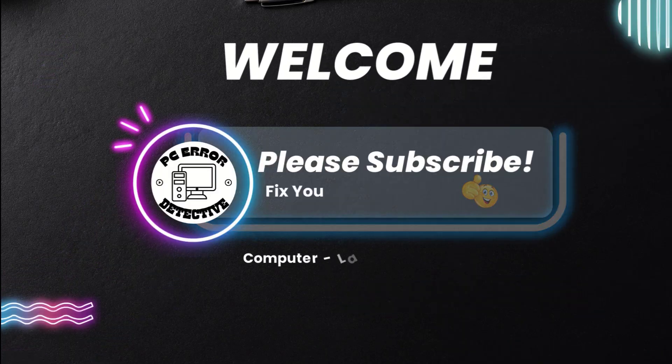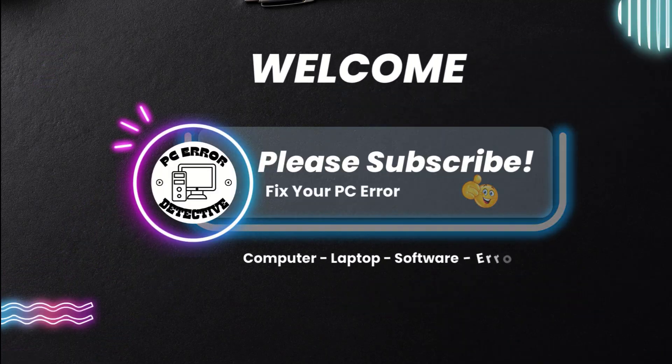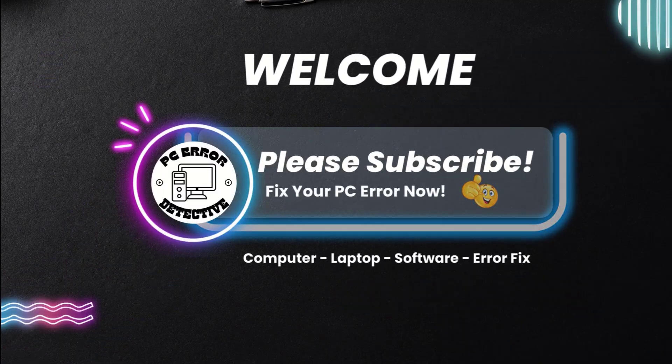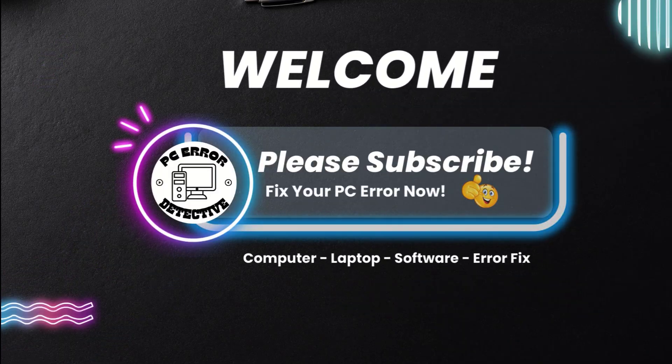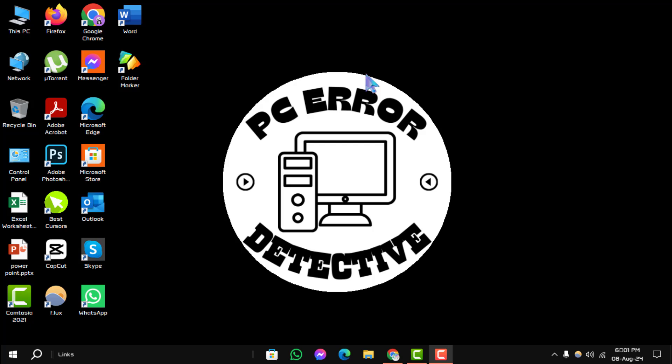Welcome to PC Error Detective. In today's video, we'll walk you through the steps on how to install or add a network wireless or Bluetooth scanner on Windows.